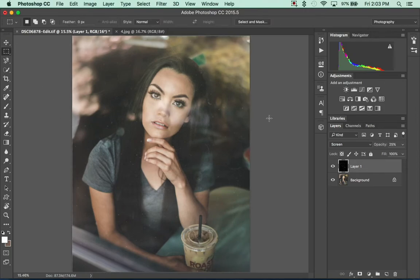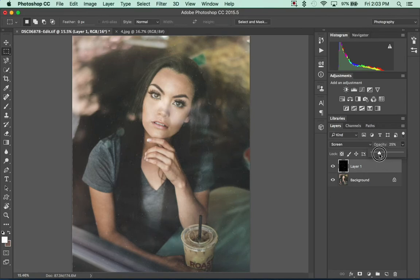And that's really all there is to that. You can mess with the opacity if you want it a little more on there, but I don't like to overdo it, so around 25 is good, at least for this one.